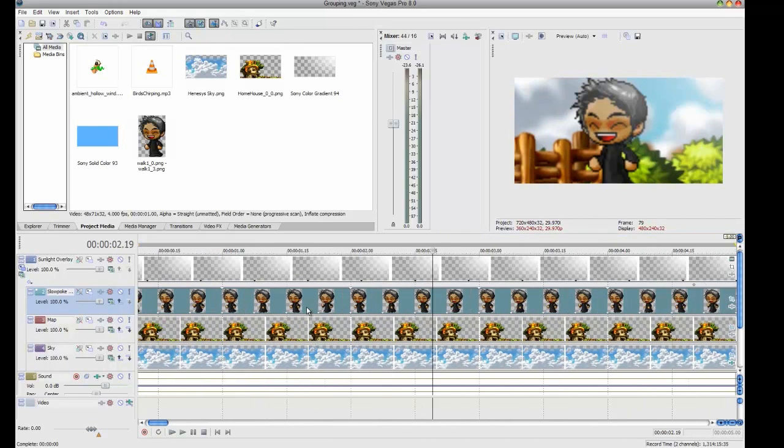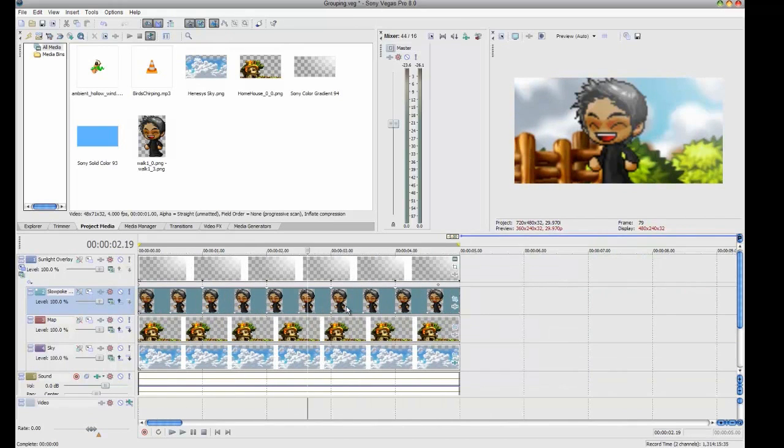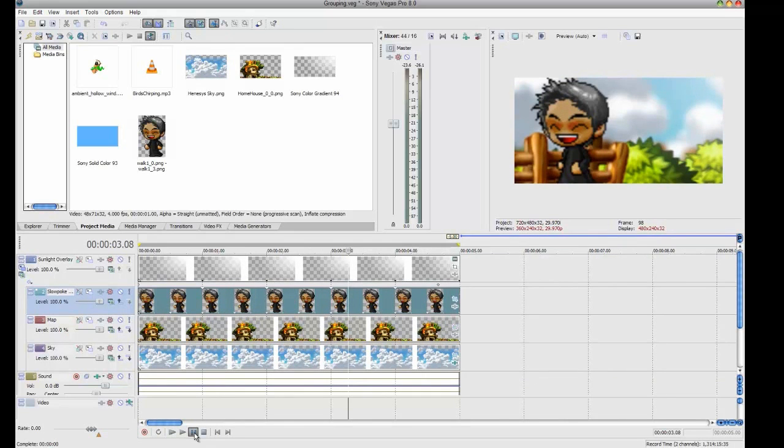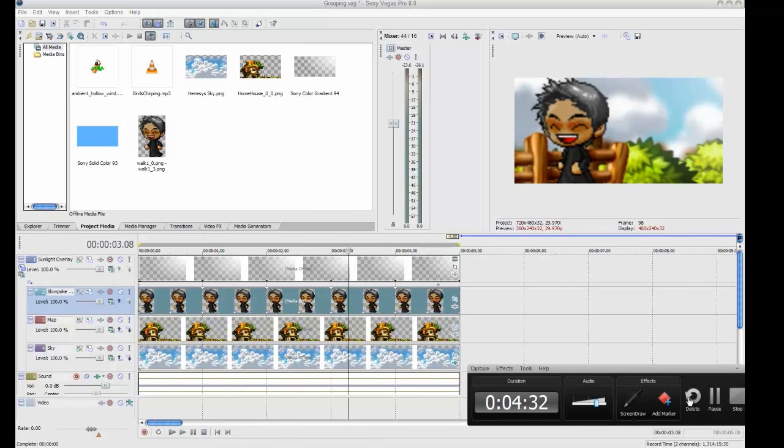Nice try, Sony Vegas. Trying to be all tedious and whatnot. Alright, thanks for watching. Subscribe if you want. And bye.